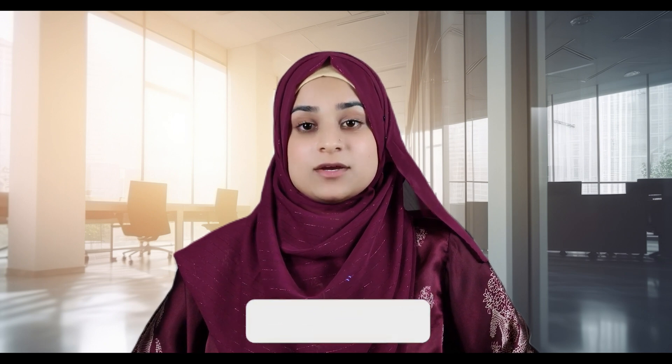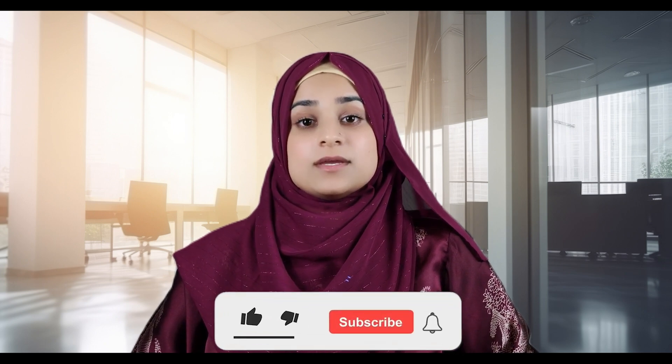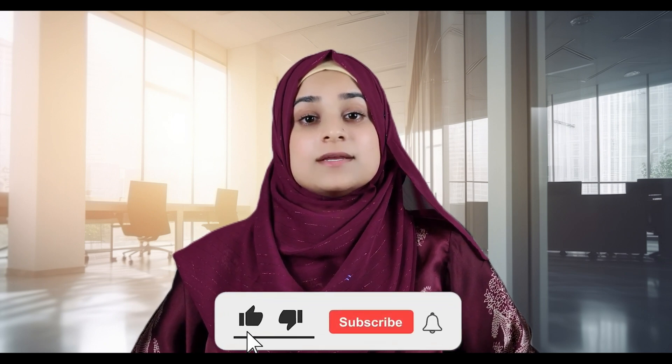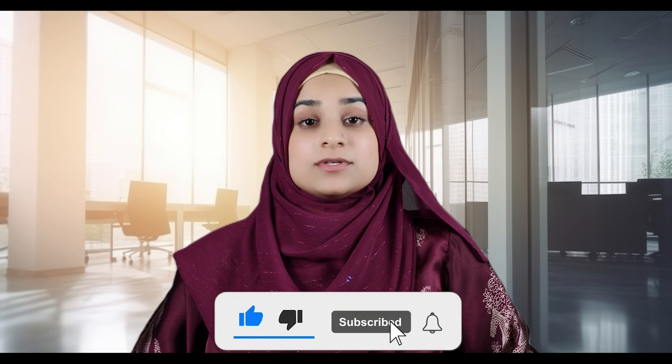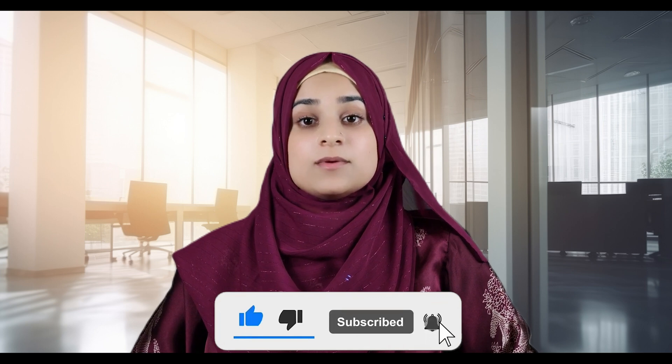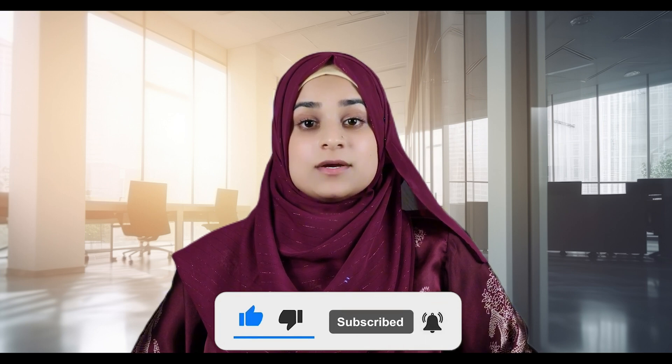Thanks for tuning in today. If you found this video insightful, don't forget to like, share, and subscribe to the channel for more updates on the latest in AI technology. The future is here, and with tools like AutoGLM free agent, we're all part of the revolution.